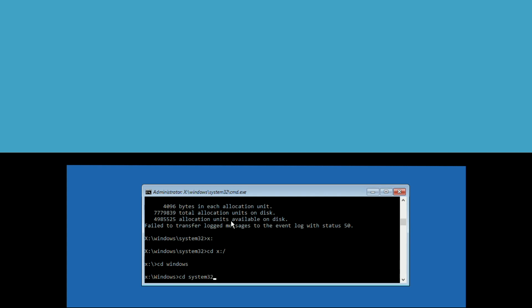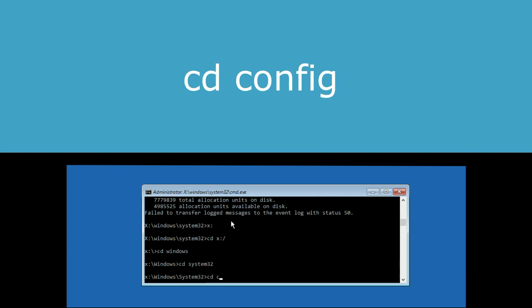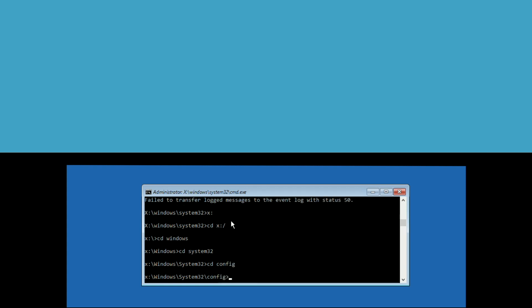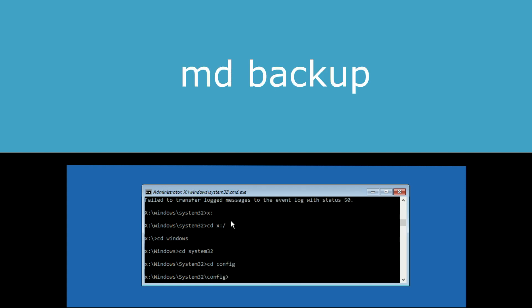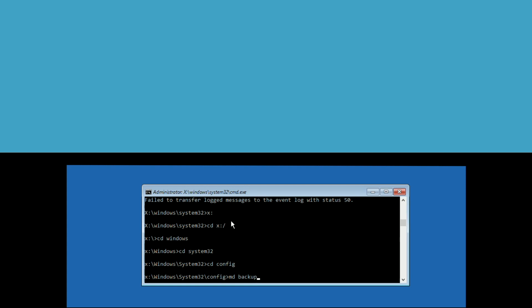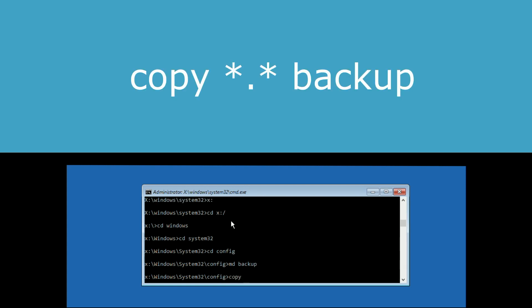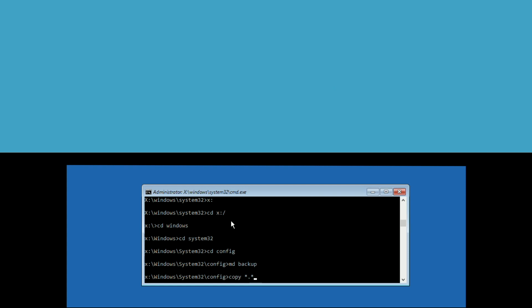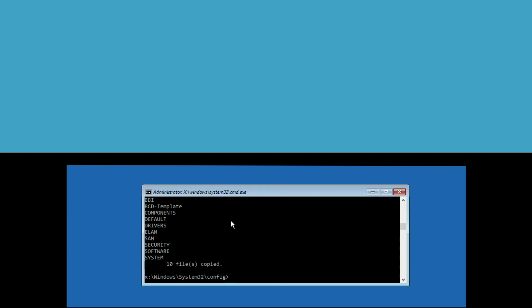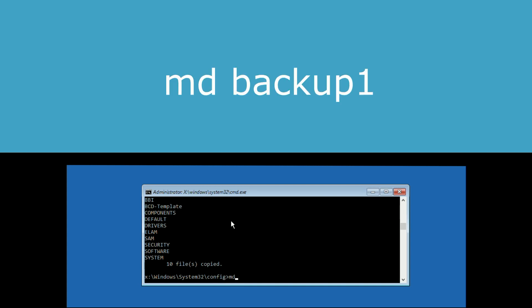Then execute: cd system32, then type cd config and hit Enter, then execute: md backup. Now execute this command: copy *.* backup and hit Enter.